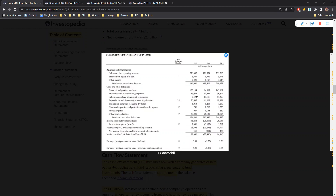After crude oil purchases, we have production and manufacturing expenses to process the crude oil as the next major expense. Apart from that, there's depreciation and depletion - about 20 billion dollars. Some of you might be familiar with the depreciation concept.